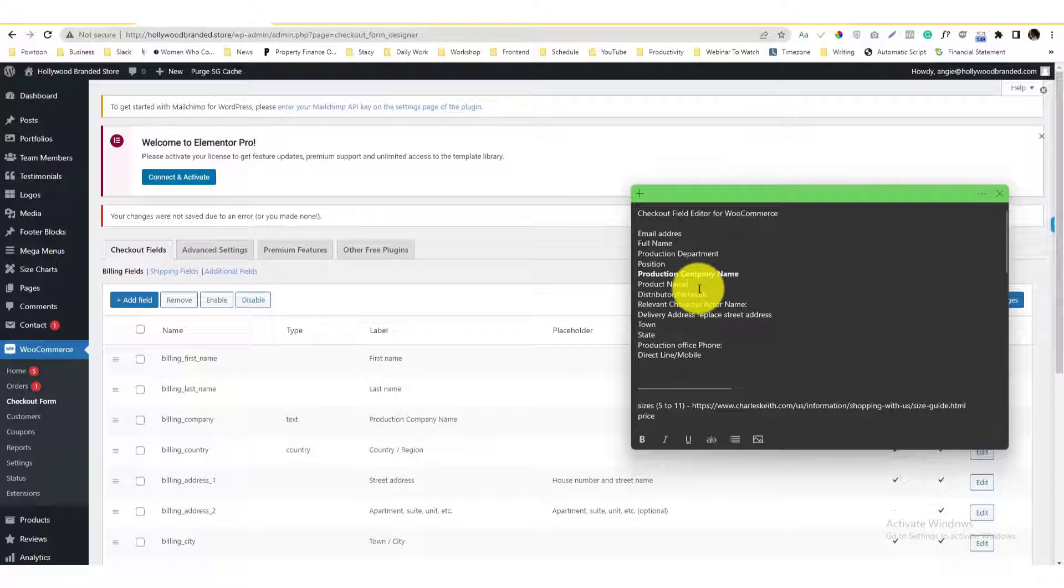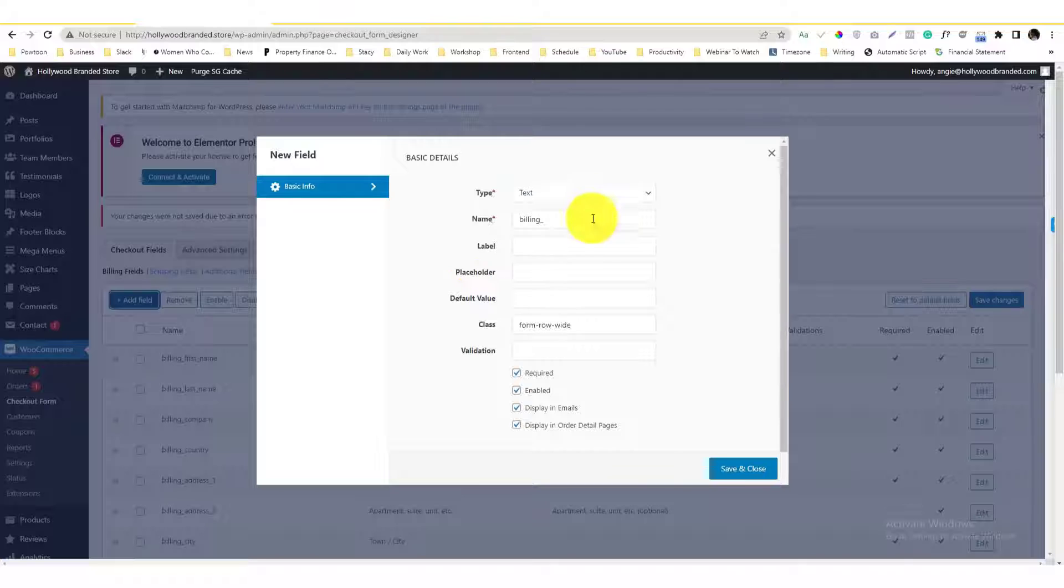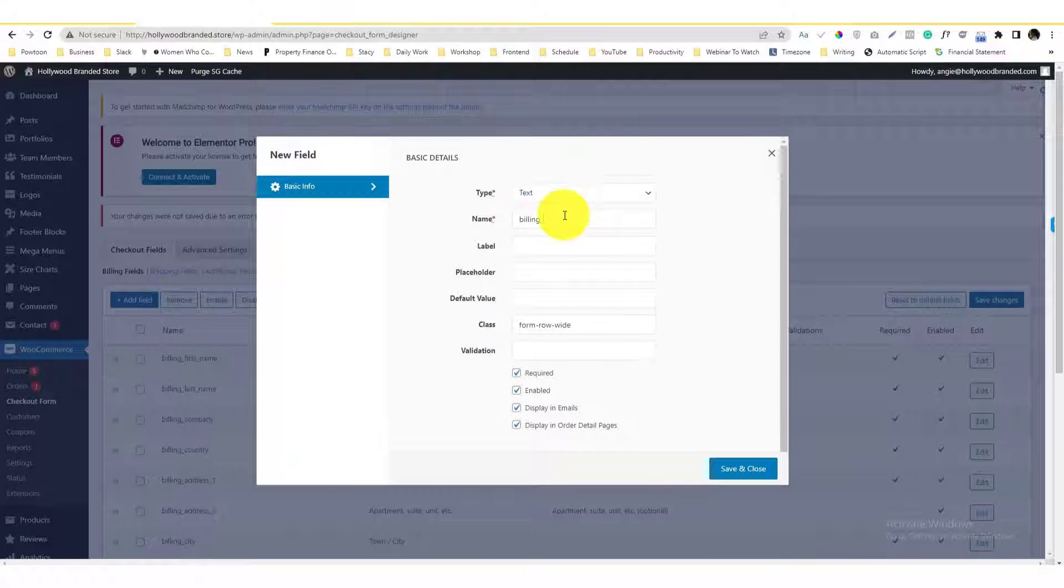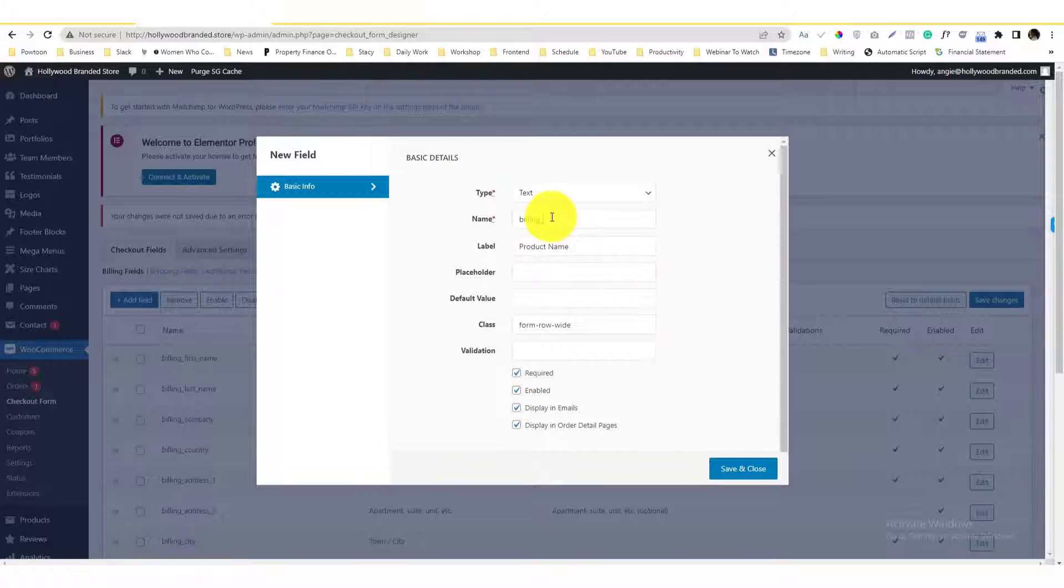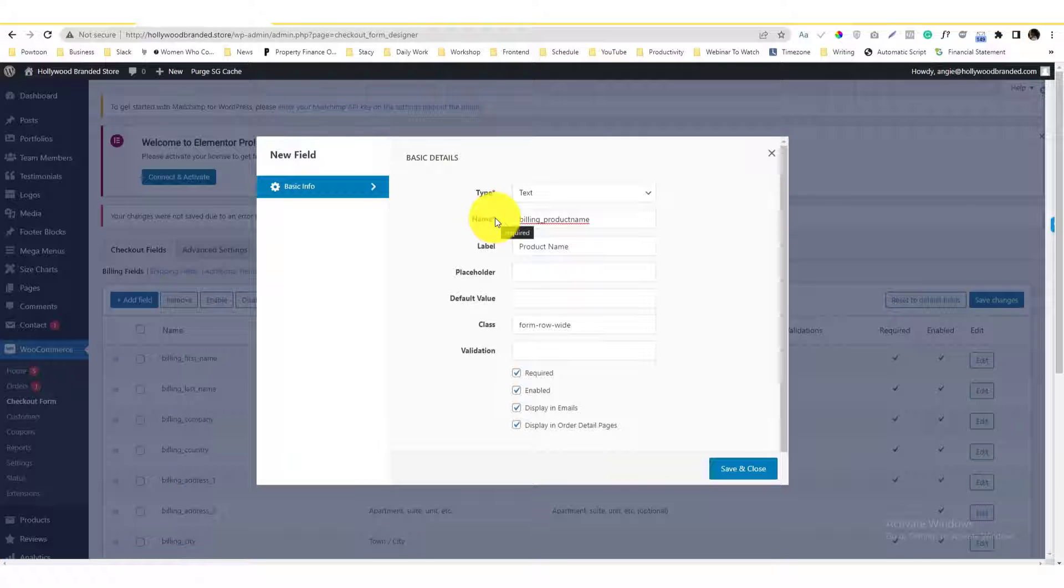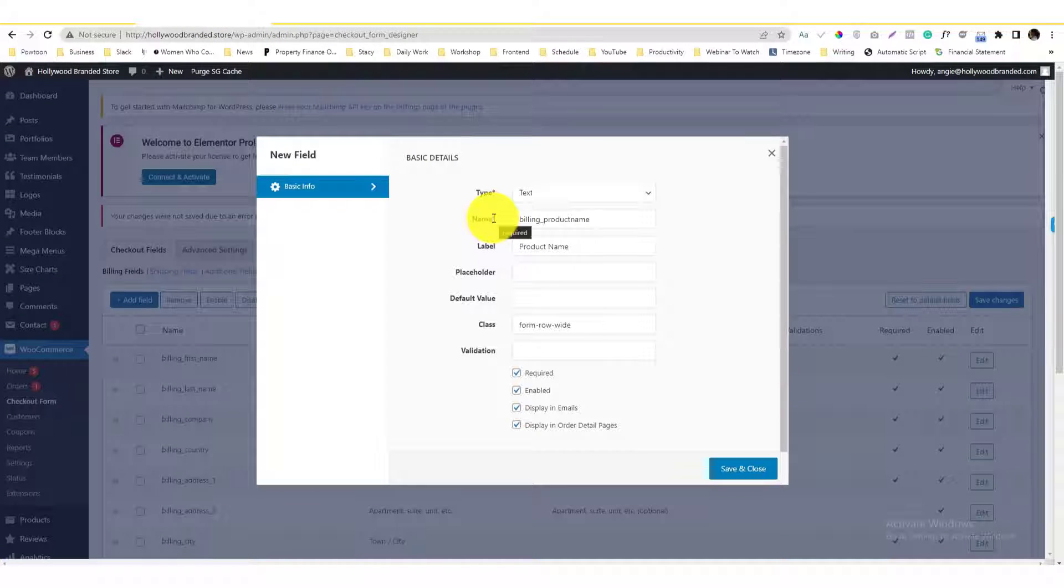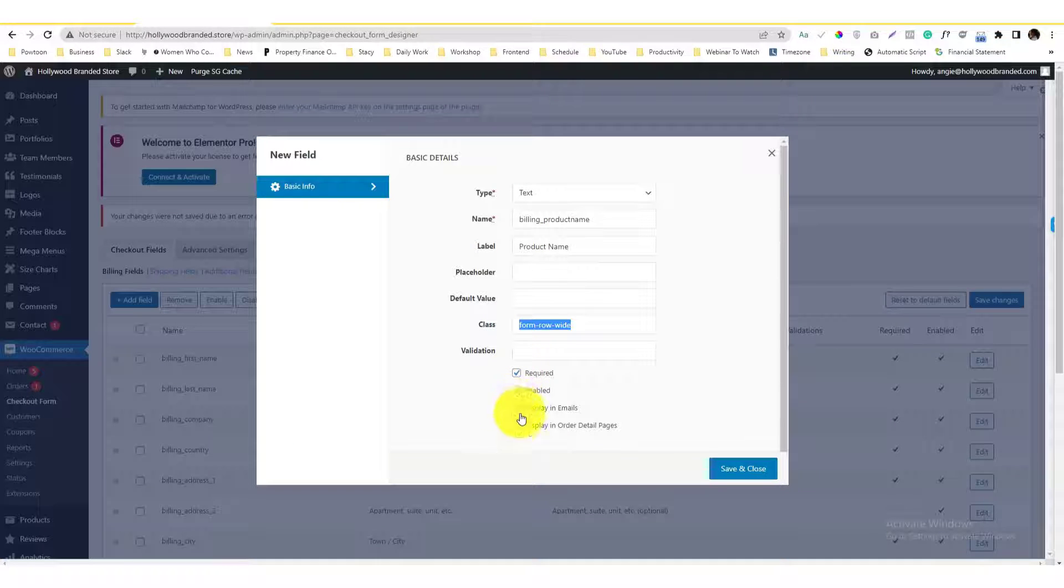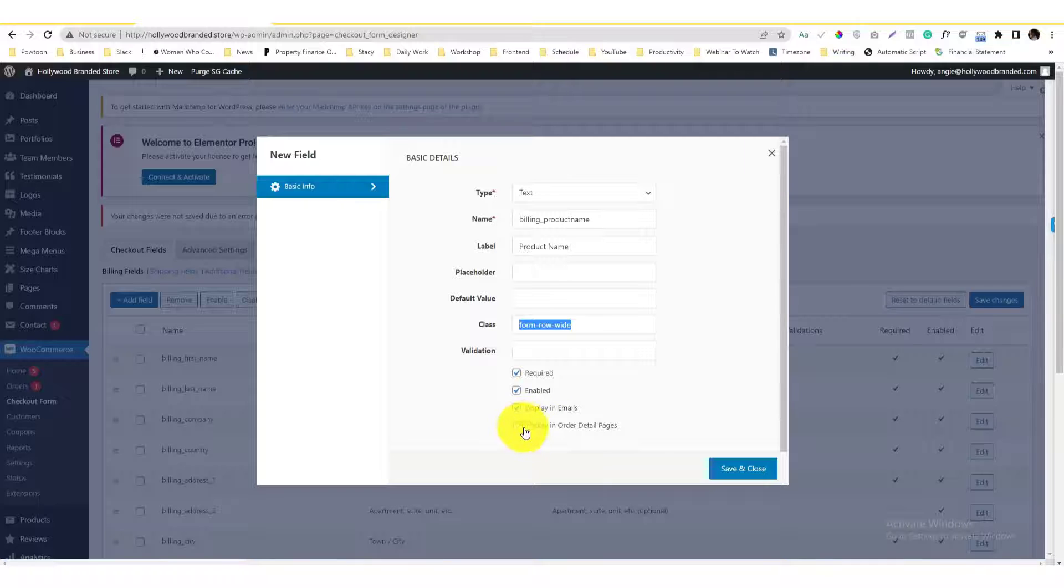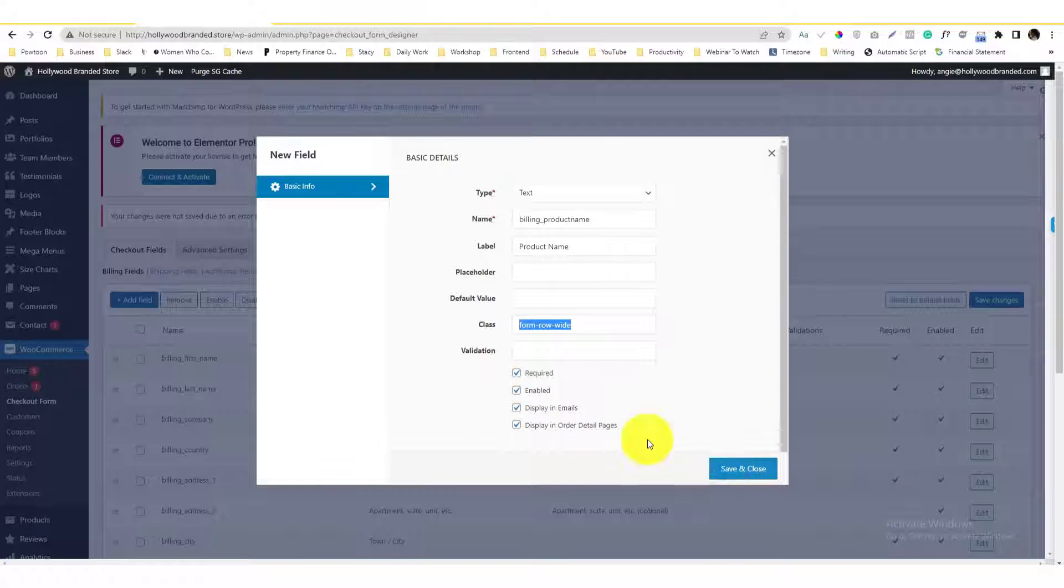Let's say product name. I'm gonna add a new field. I want it to be labeled product name and let's just name it product name. By the way, this name thing here are fields - if you want to add more CSS classes or design your fields, then you can target these labels in here. I want to make that required, display it in the emails as well and in the order detailed pages.